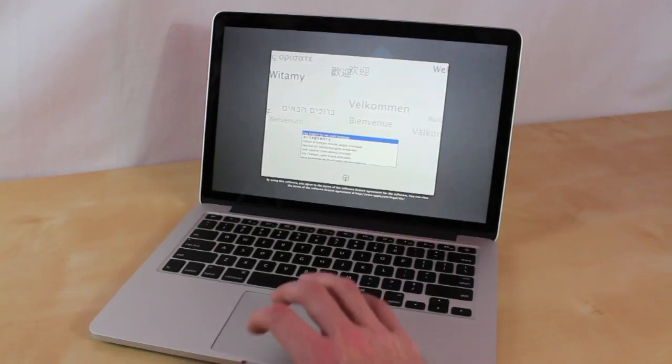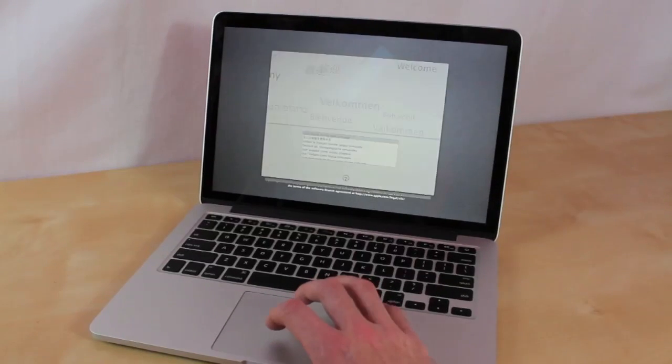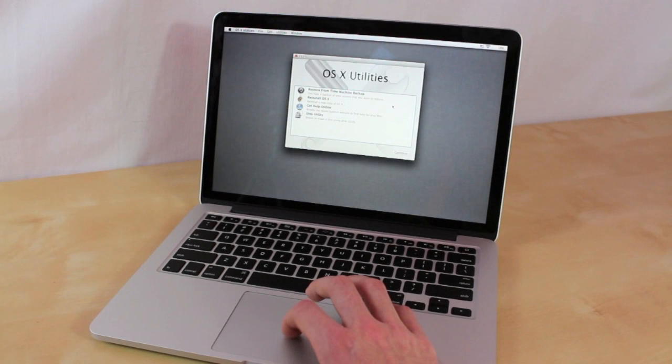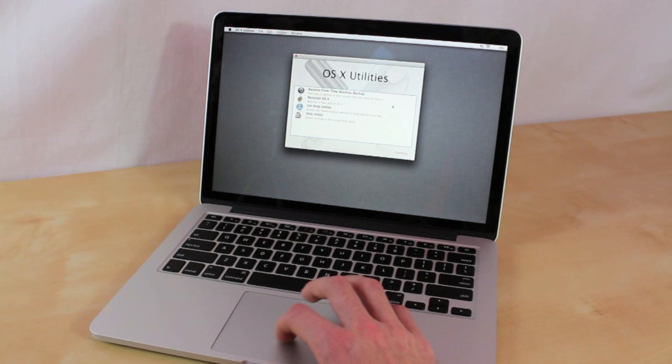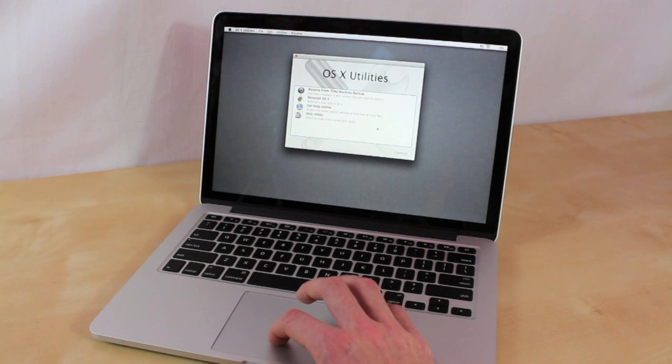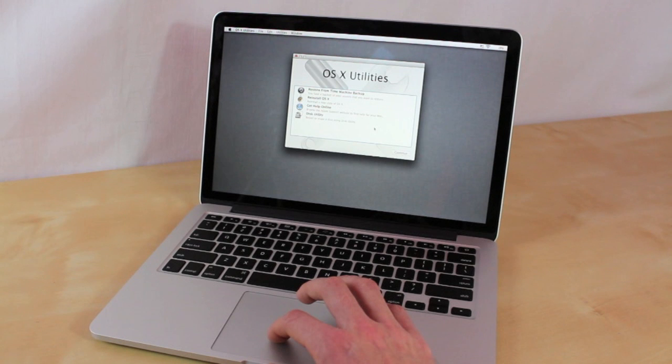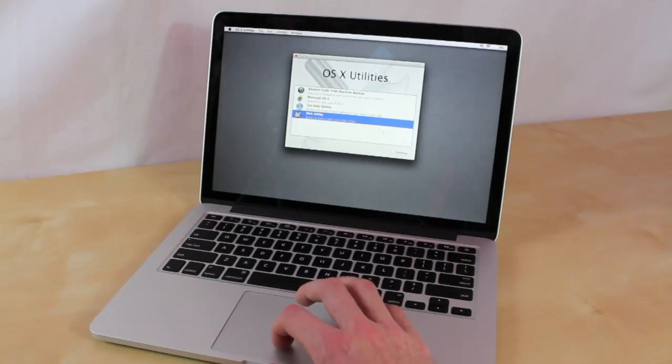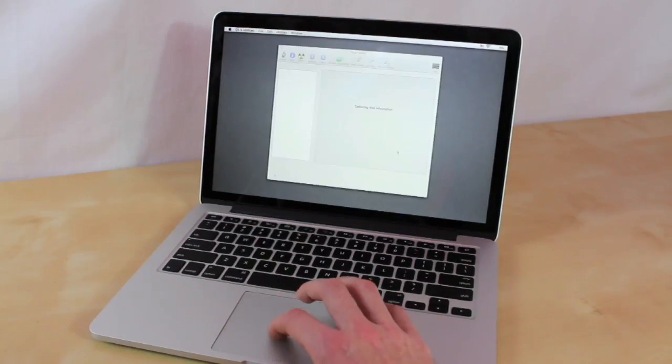The next step, what you're going to want to do is click the next button. This is going to bring you to utilities and you can do several things from here such as backup from a time machine, you can reinstall the software, and you can also access disk utility. You're going to want to open up disk utility and click continue.